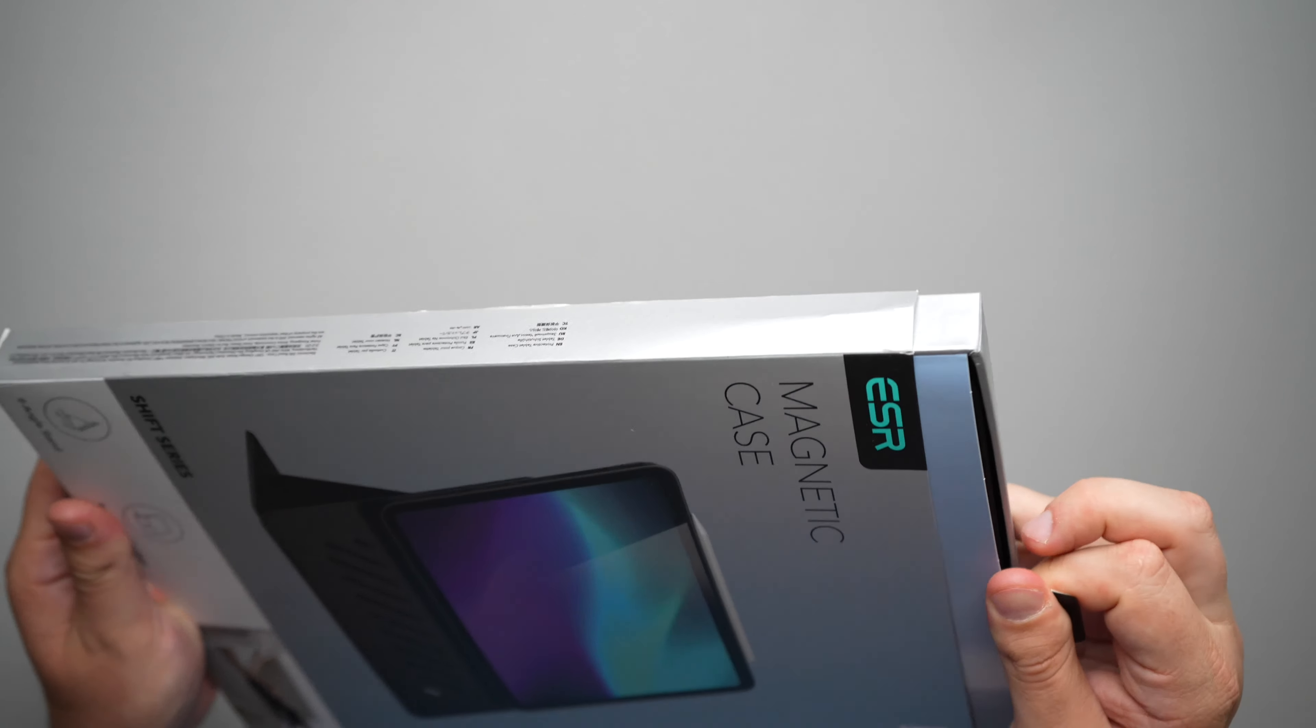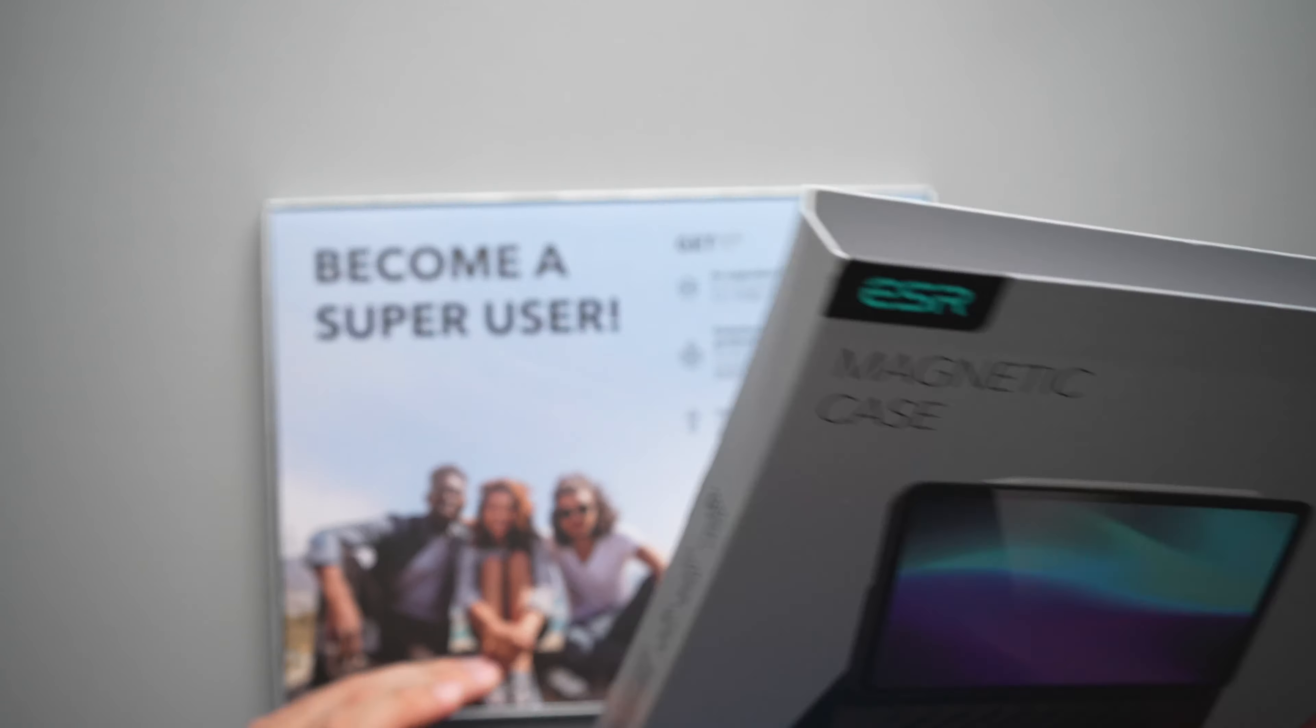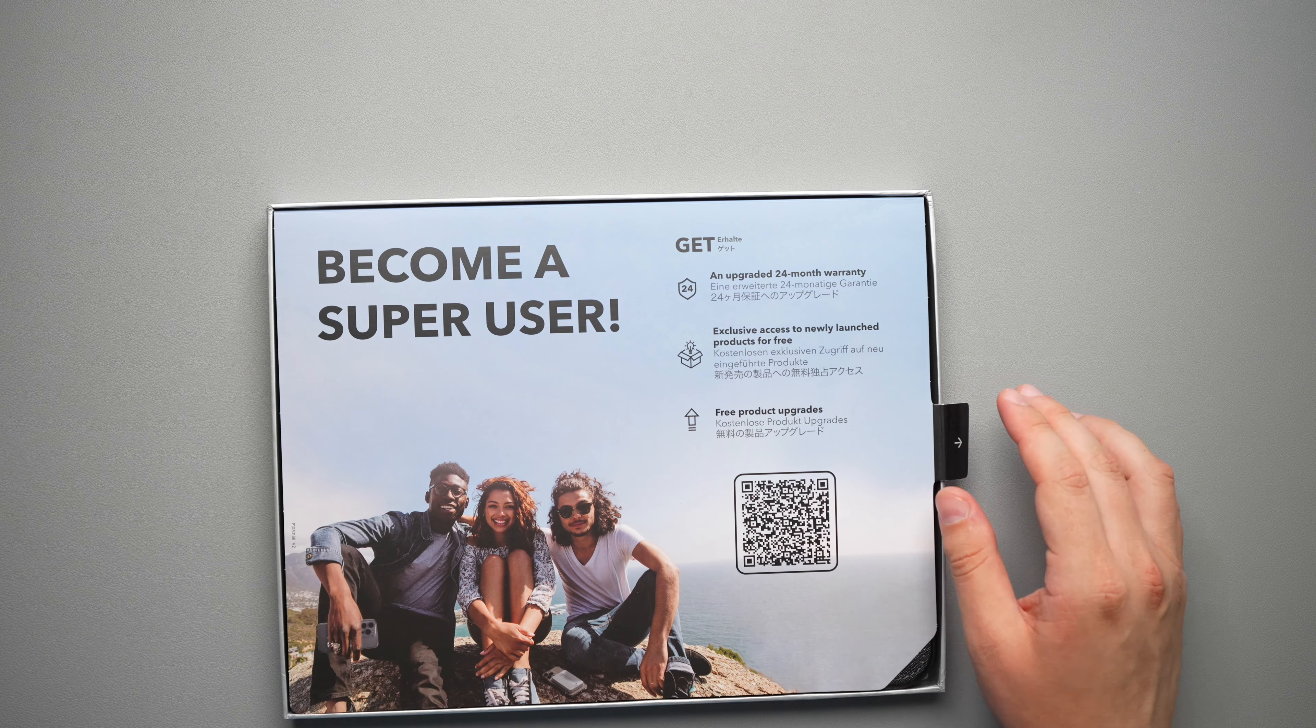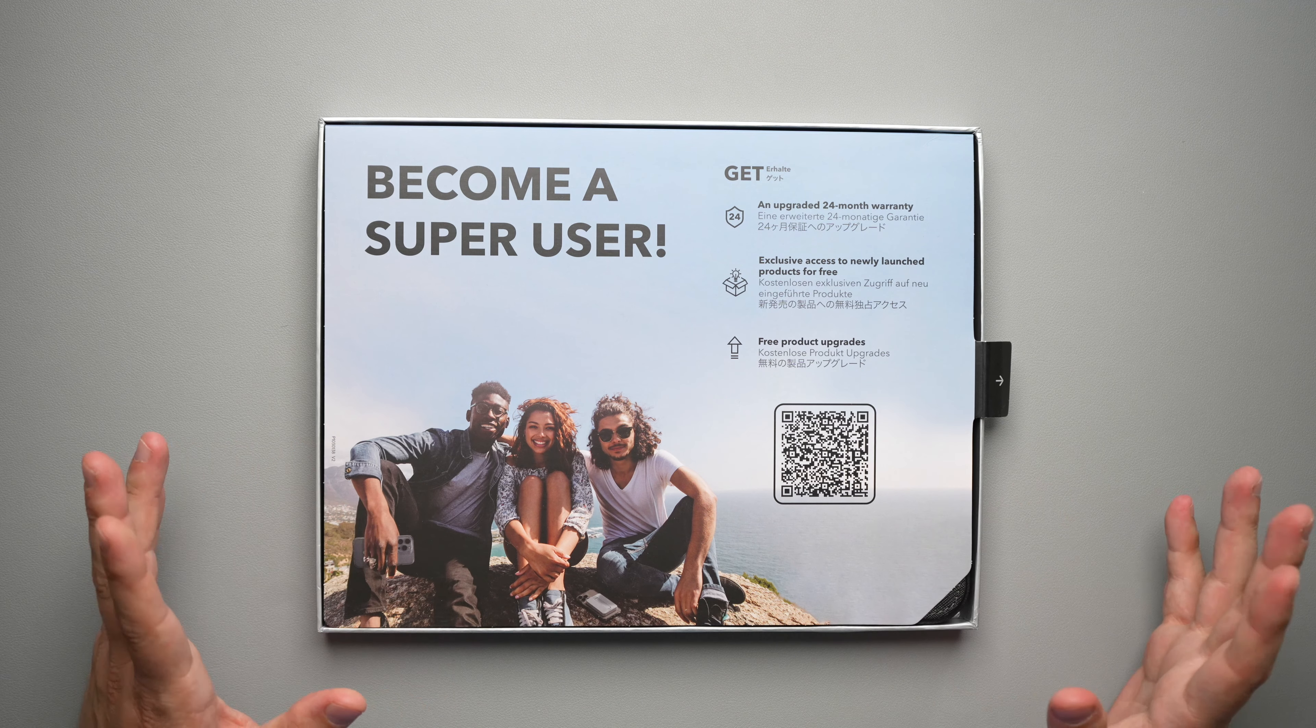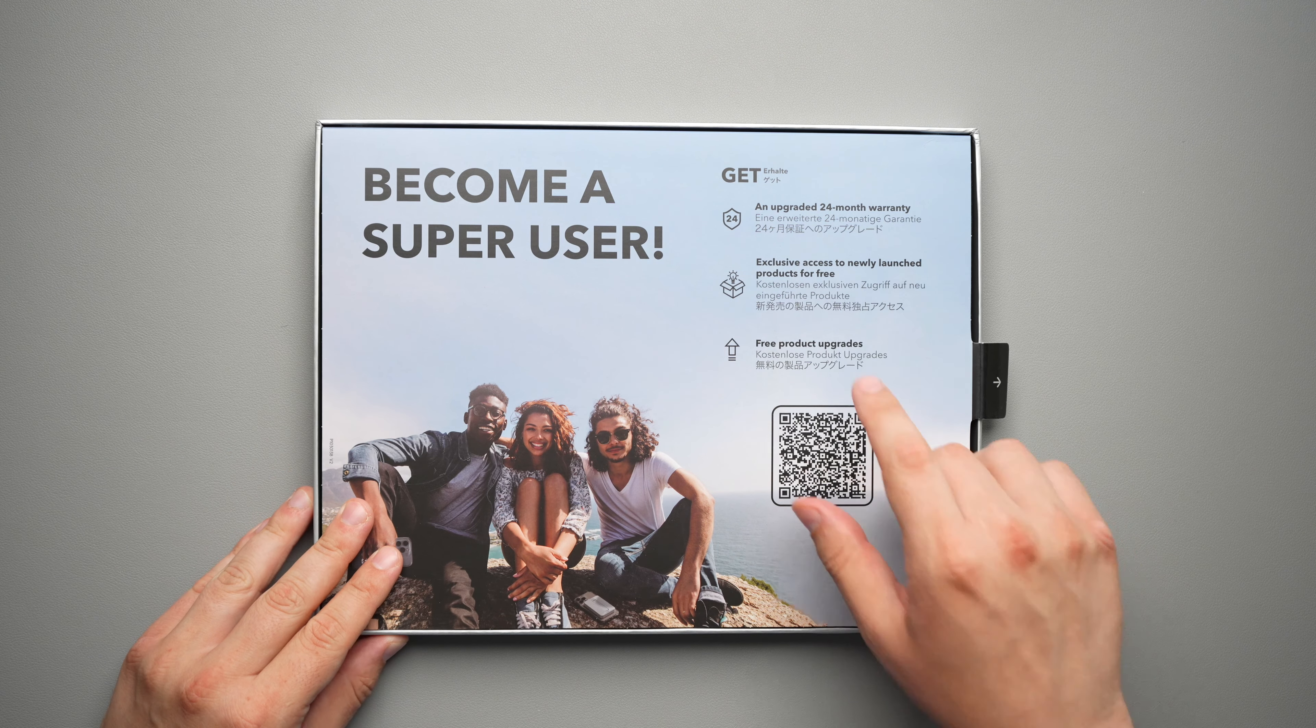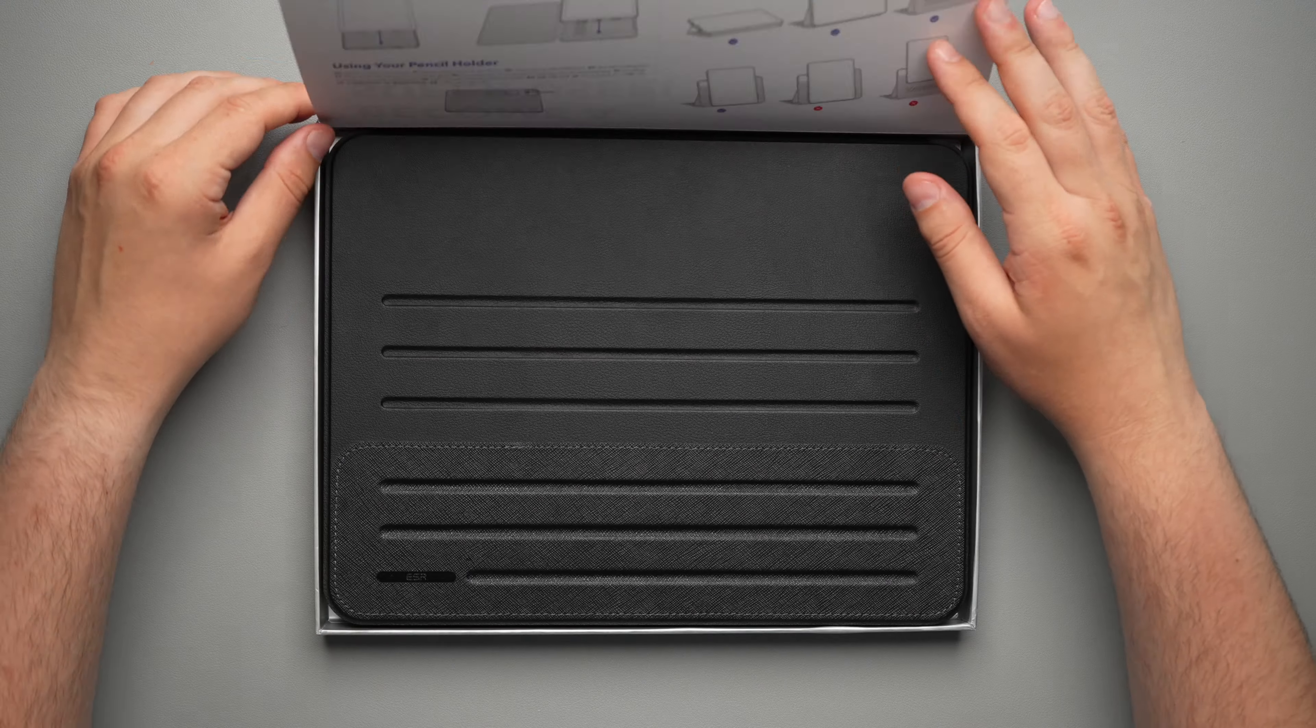So you just pull this tab right here and you get it out. It's a little bit heavy and we'll weigh that here shortly. Now you do get something that says become a super user as per usual from ESR, get a little QR code right there to get more information or register your product, upgrade a 24 month warranty and all that good stuff.